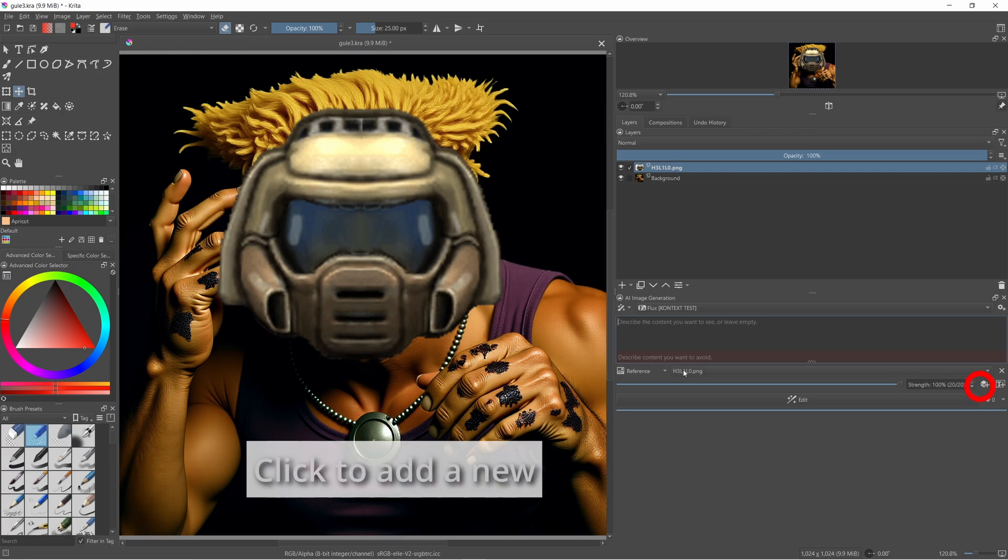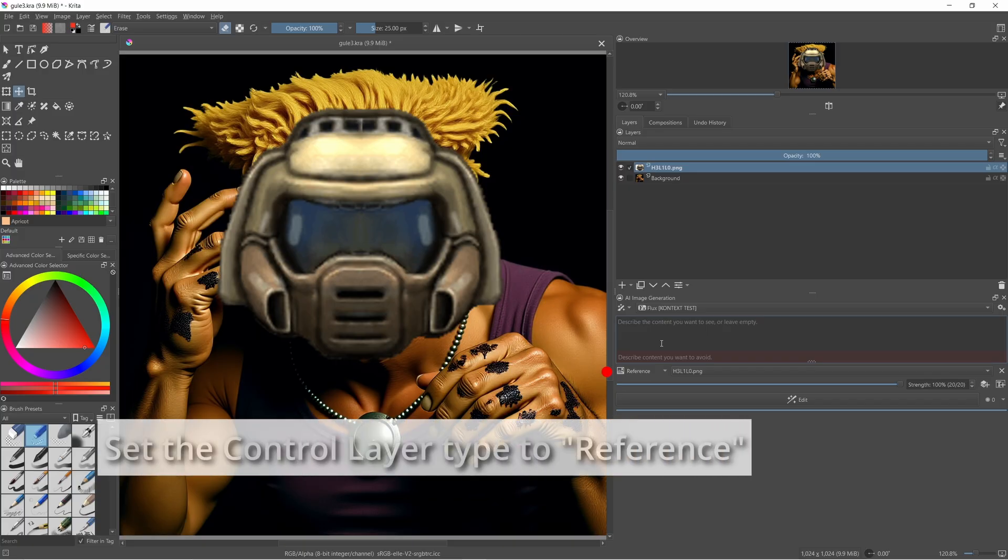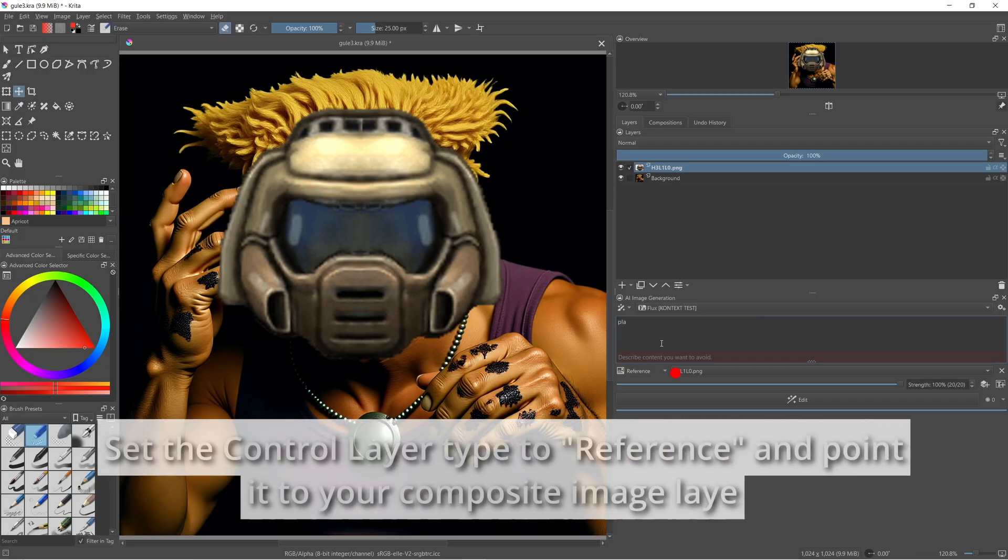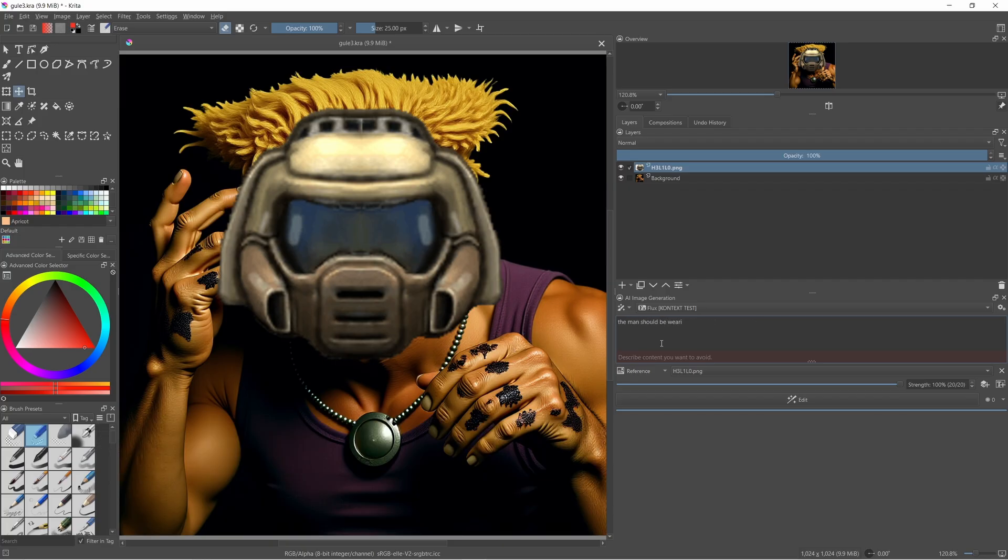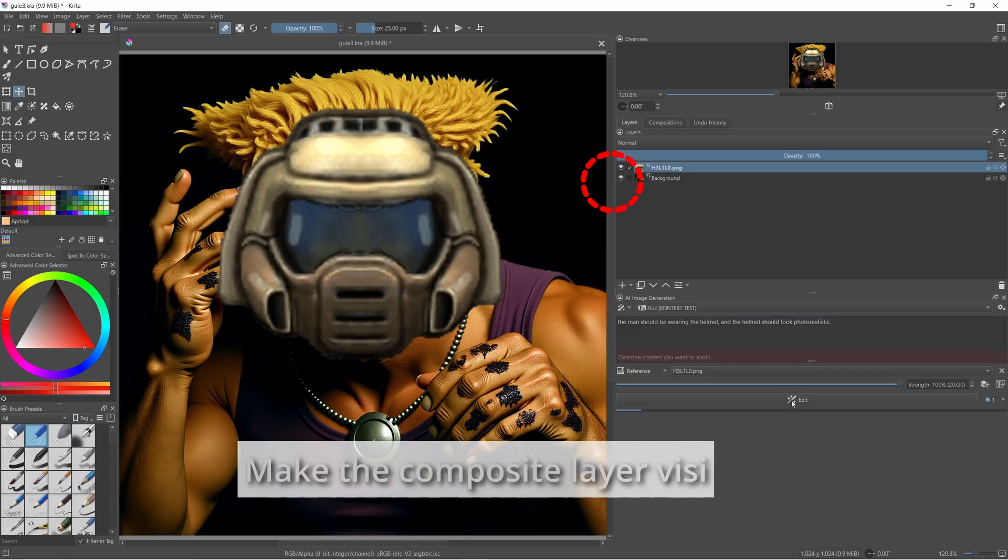Click this little button and add a new control layer. Select reference for the controlled layer type, and select your reference layer image from the drop down list. For the prompt, explain the task you want to accomplish. When generating the first composite, you want both the input and the background to be active. So you want that little icon to be lit on both of the layers.